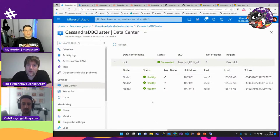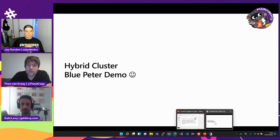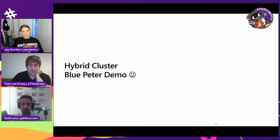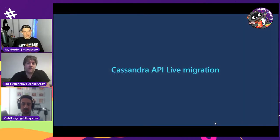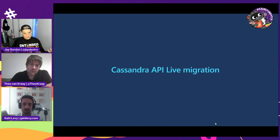It sounds like a good disaster recovery option for people who need multiple places for their data to live, or where only a certain amount of data can exist in Azure based on compliance or regulation — and then they can have the other portion hosted in their own data center.